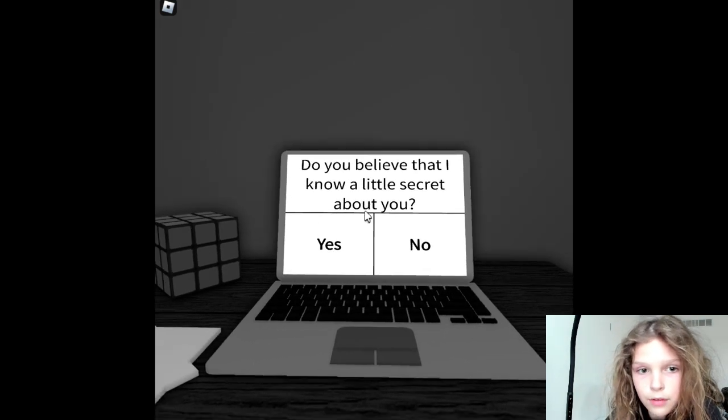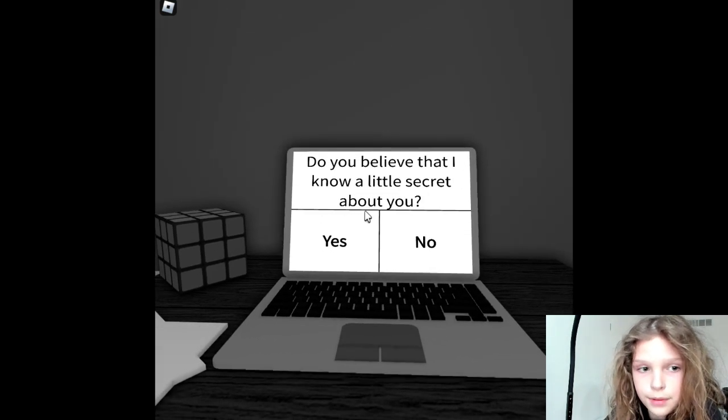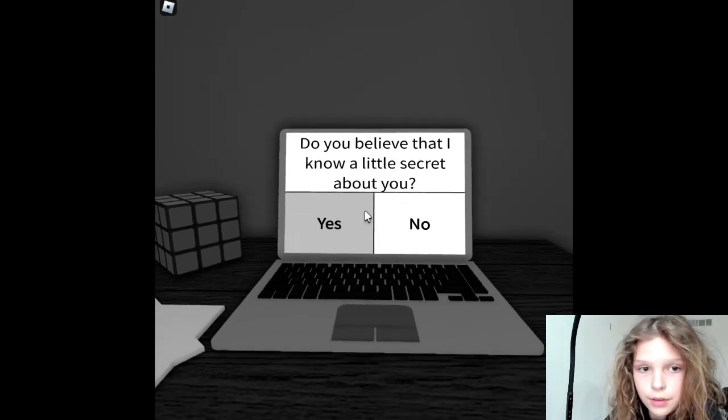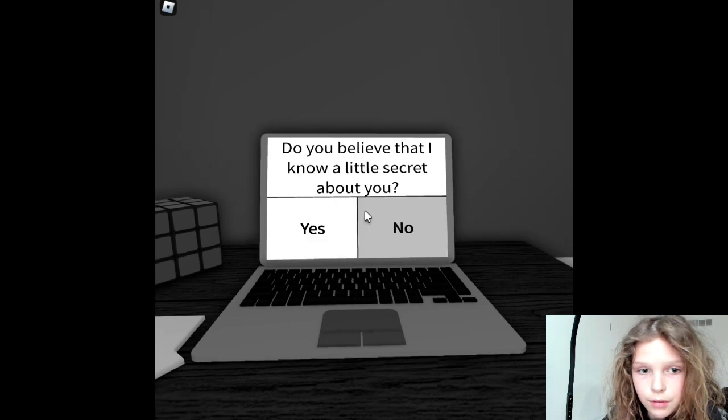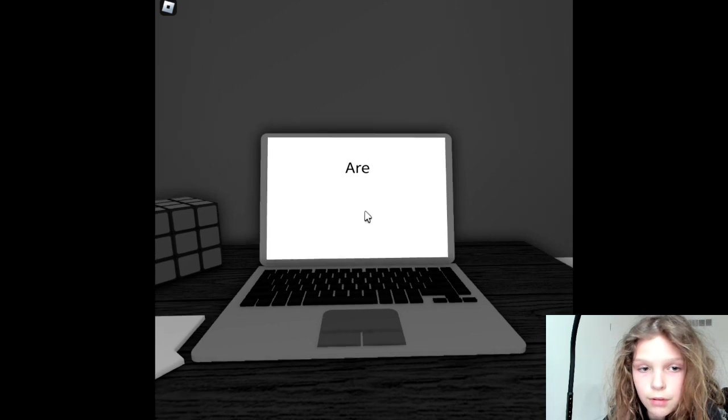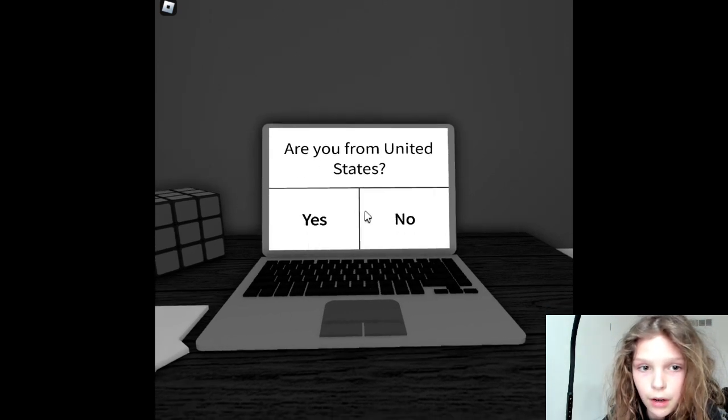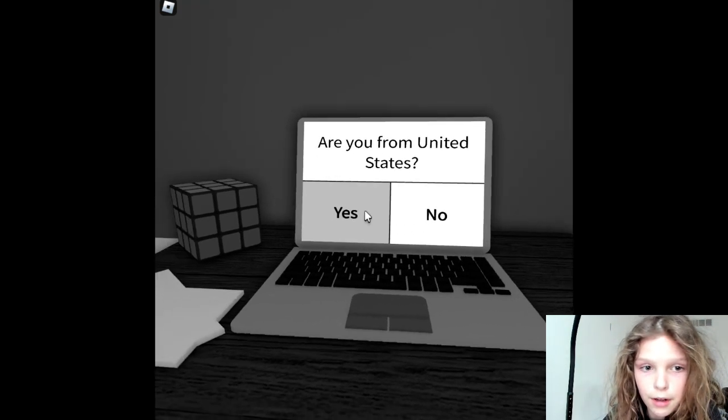Do you believe that I know a little secret about you? No. Are you from the United States? Yes.